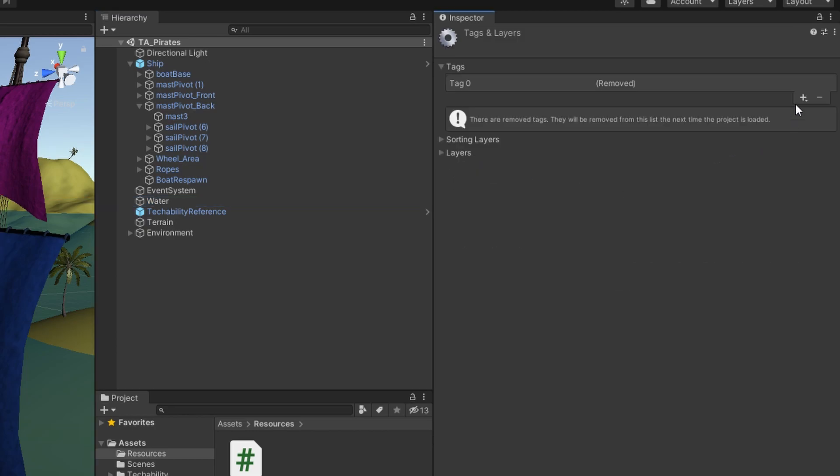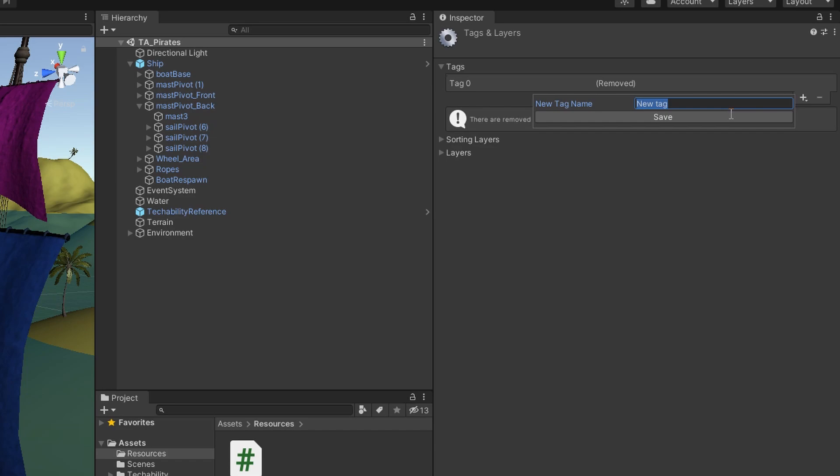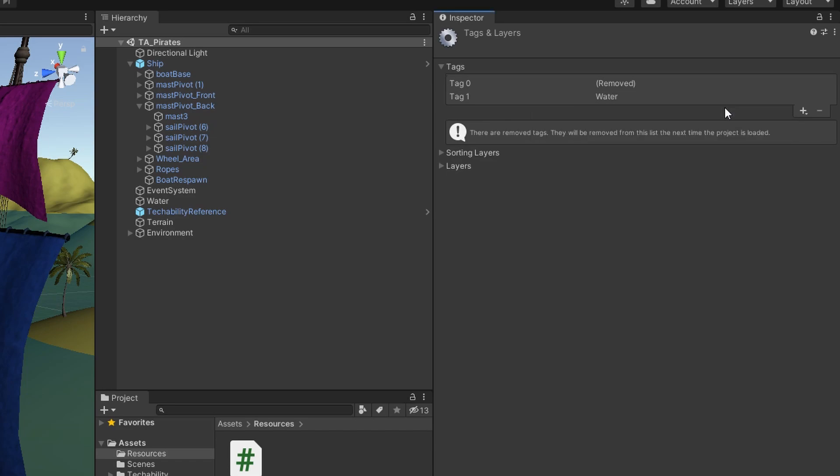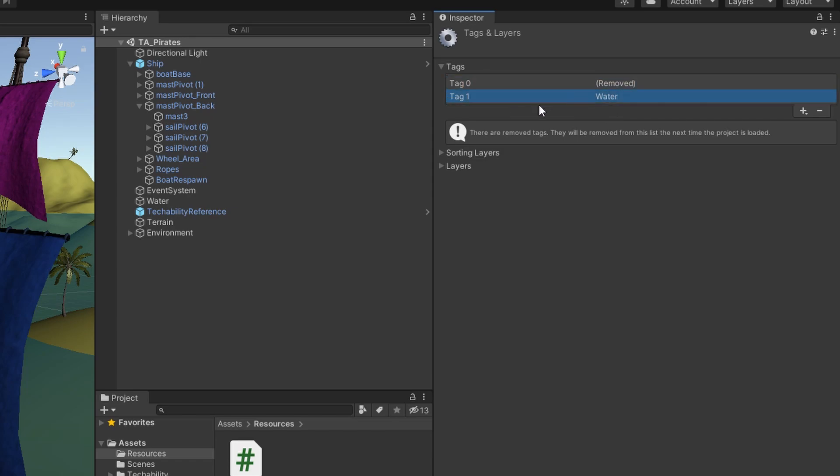So click on that, click the plus sign, and it'll say new tag name. You're going to type water and hit enter, and it's going to pop up here. As long as the tag is listed under this tags thing, then you're good.